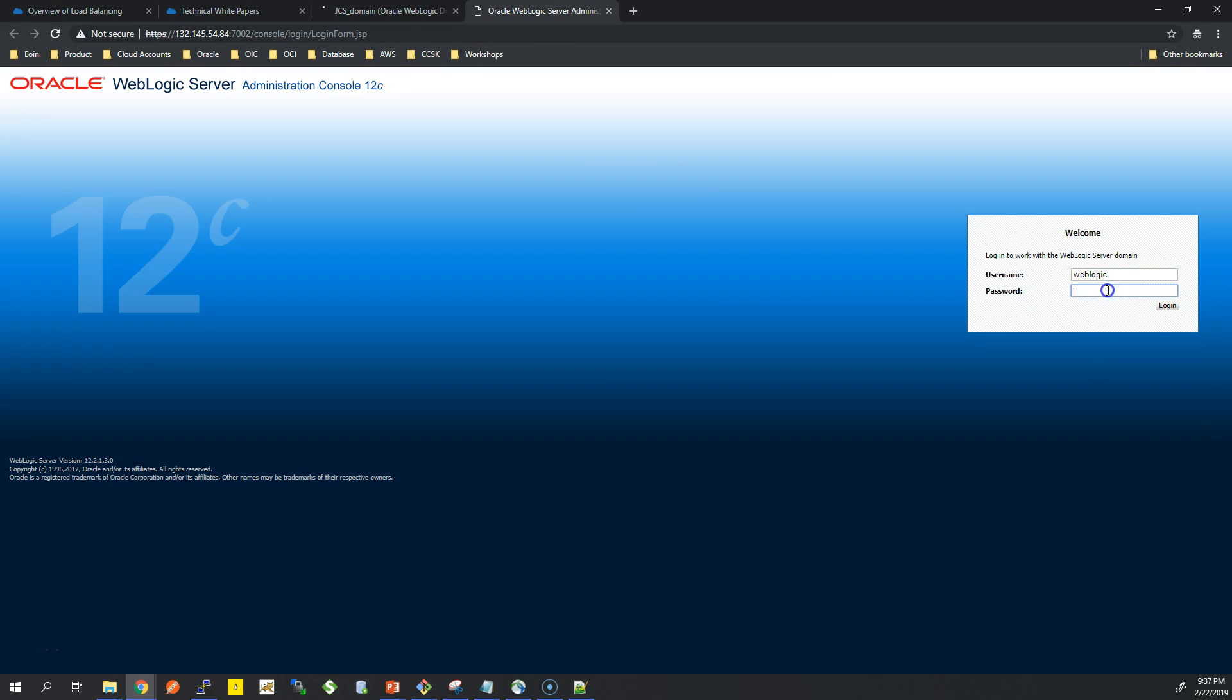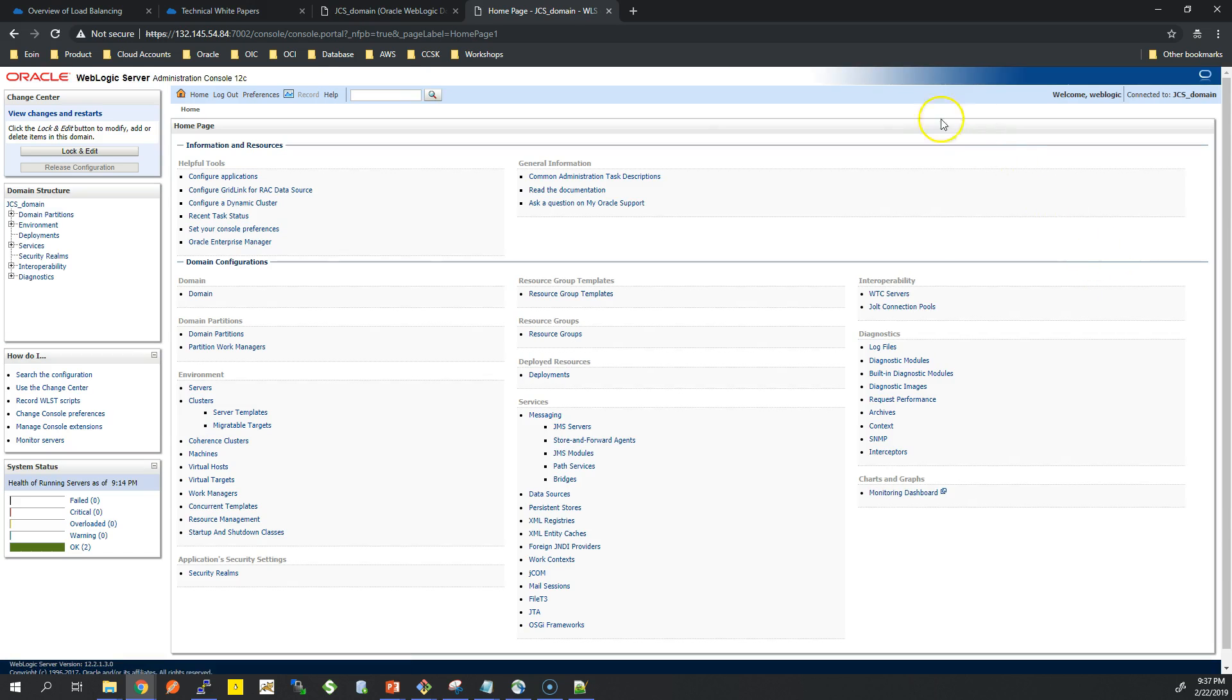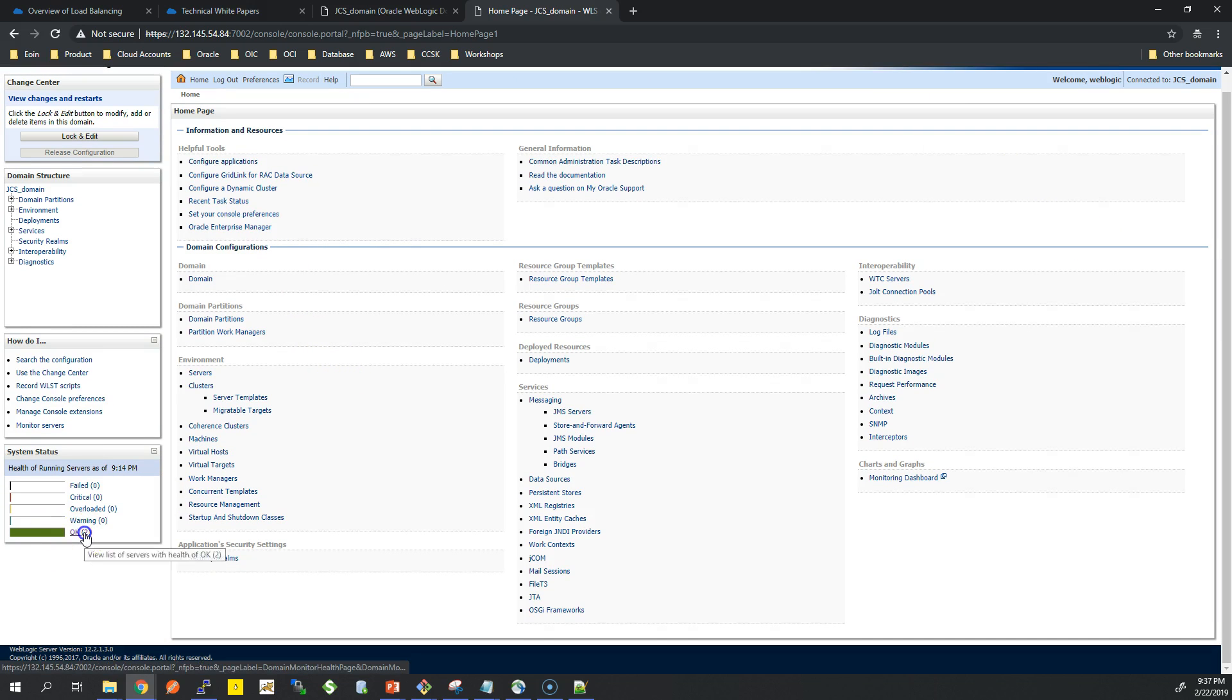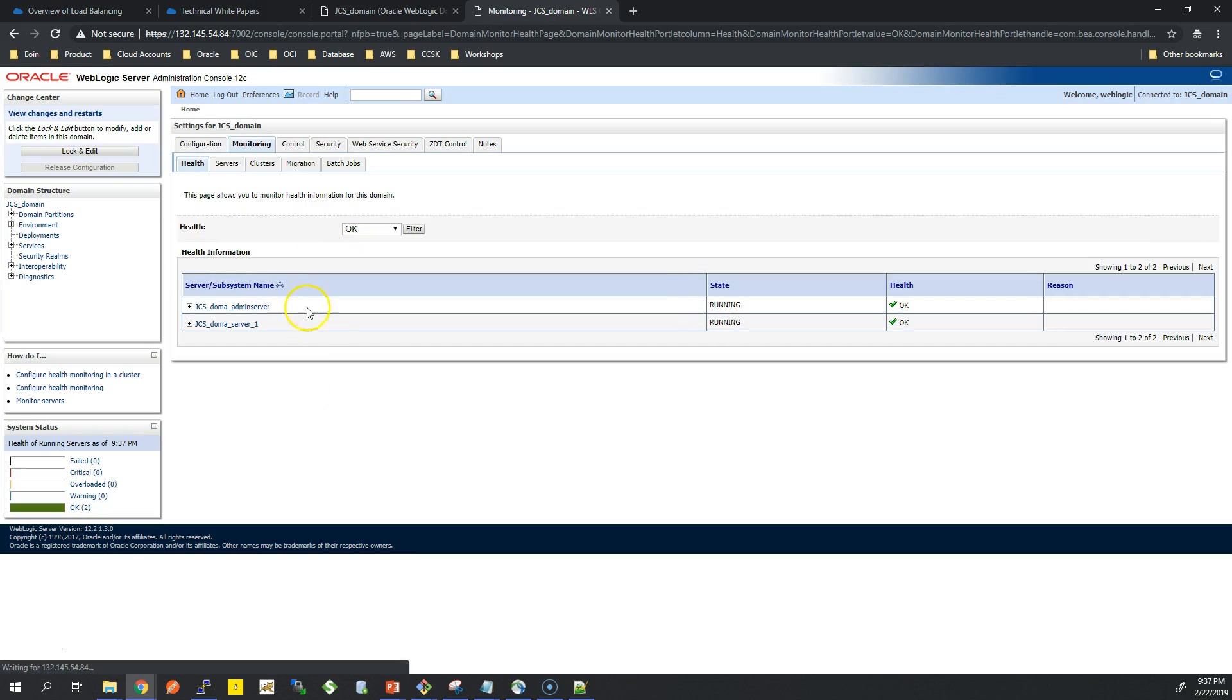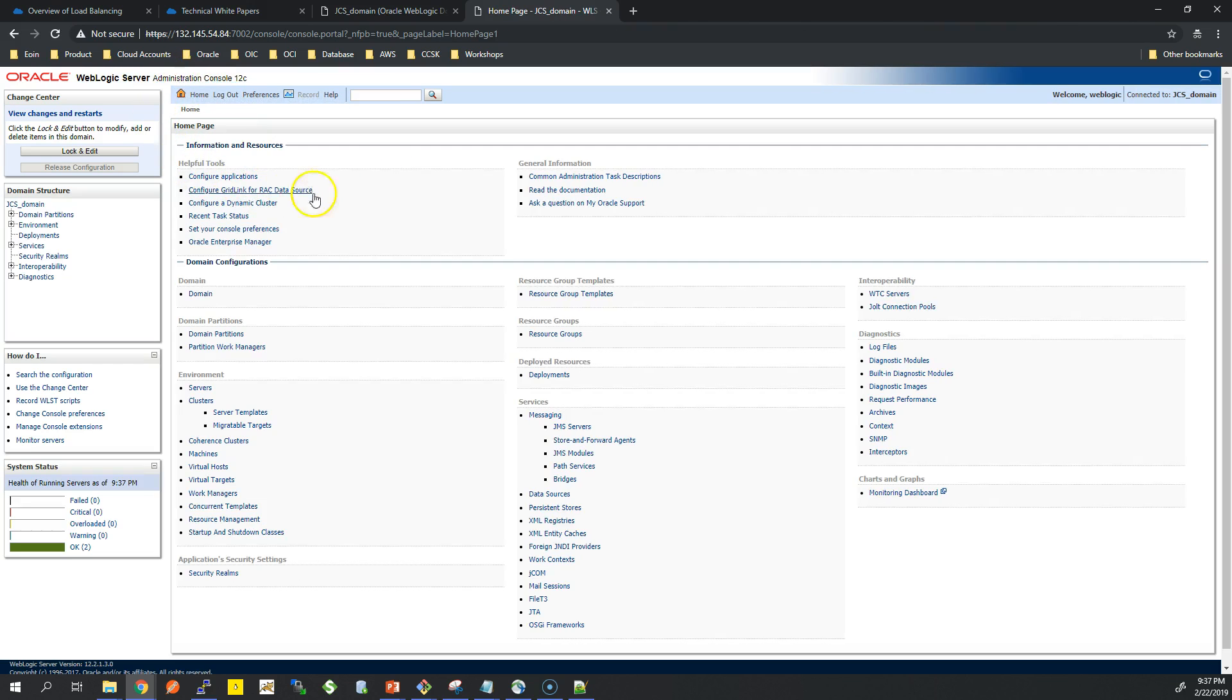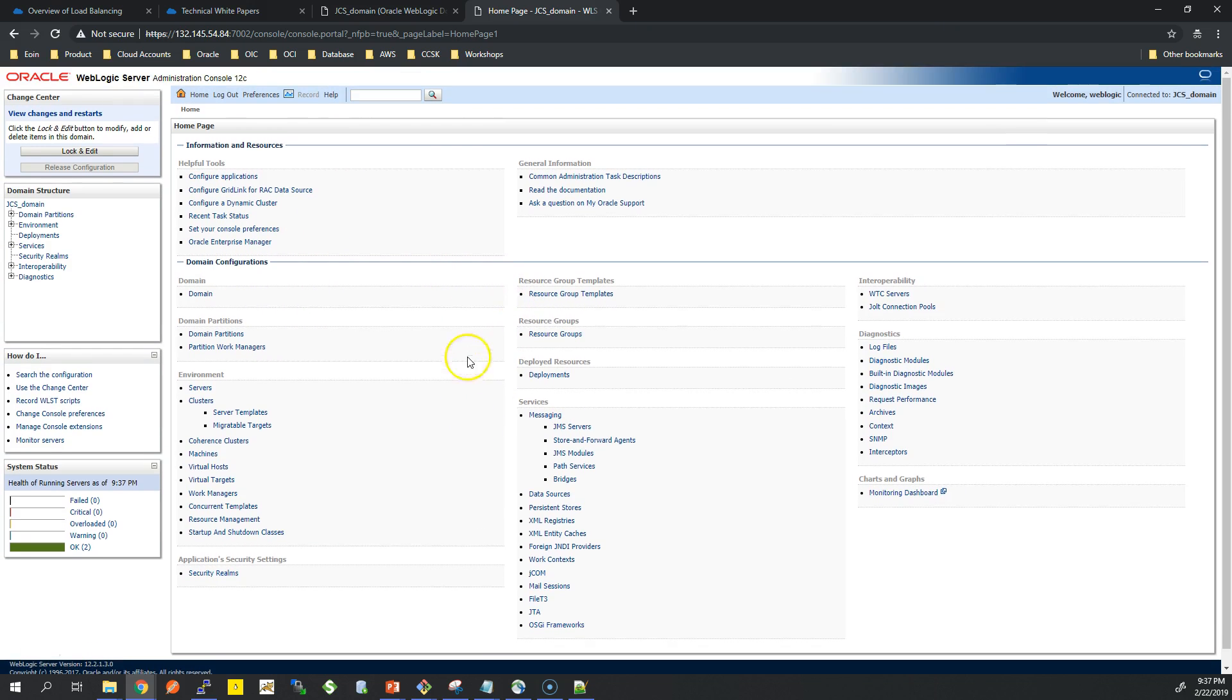I can get into the screen and just have a look around the console and show you guys around. So this is my WebLogic Server Admin Console and you can see here 2 or 2 okay instances. Really really good, really quick to get this up and running. If we were to install this on an on-premise server, could take a lot of time.